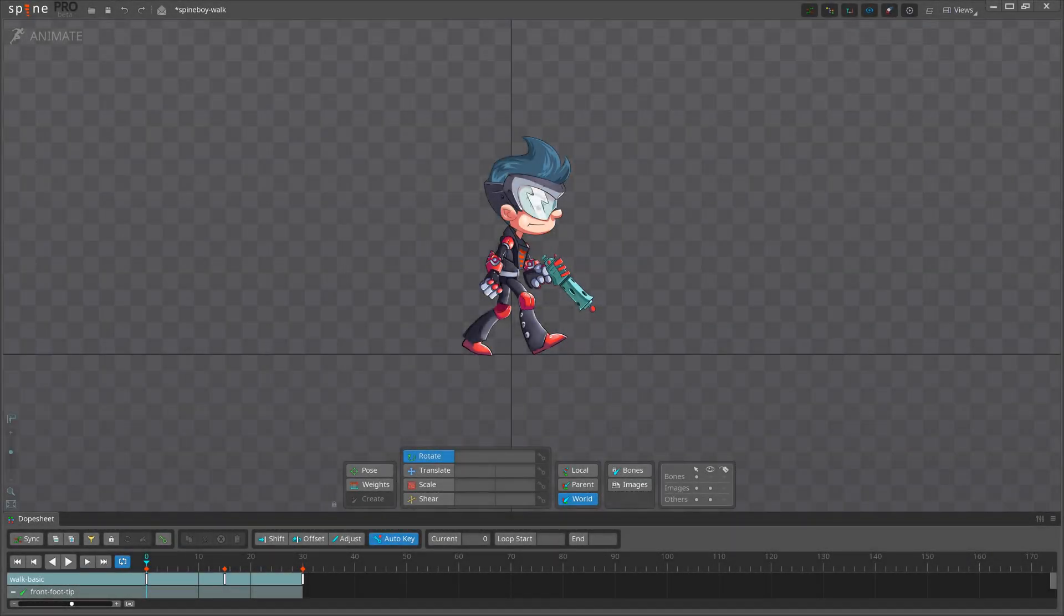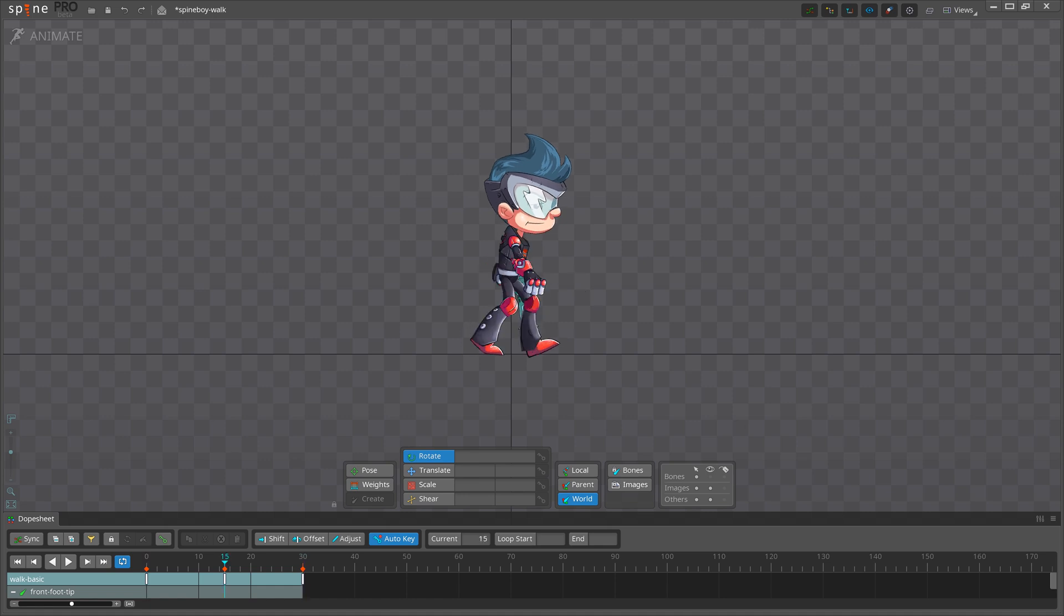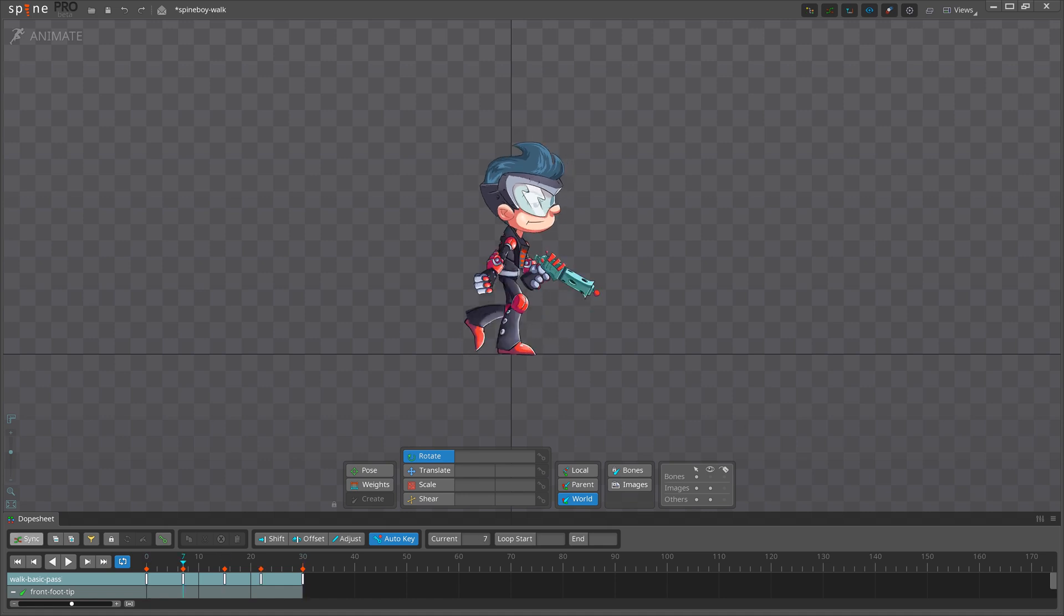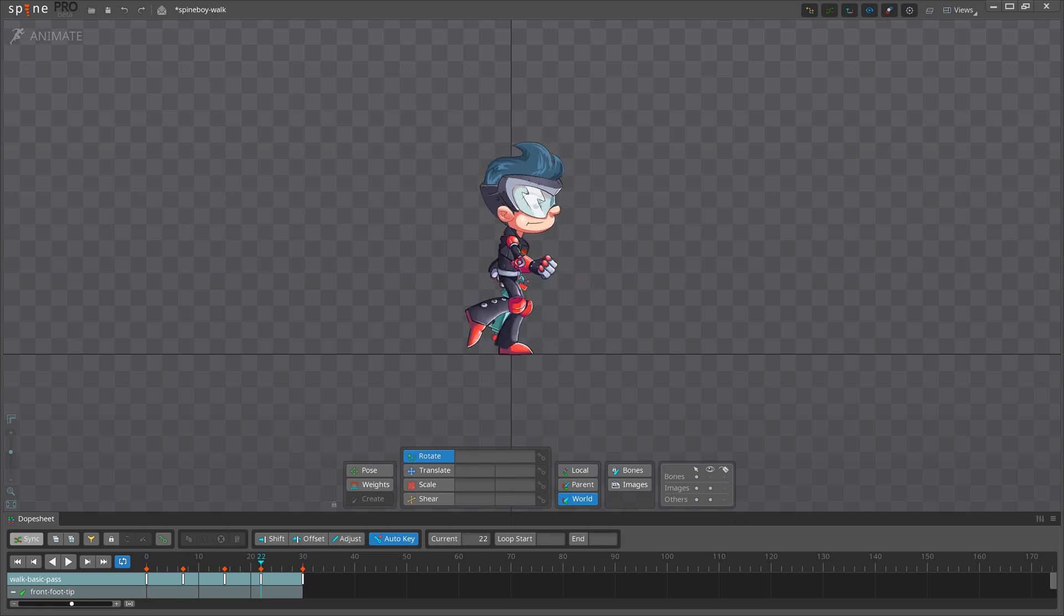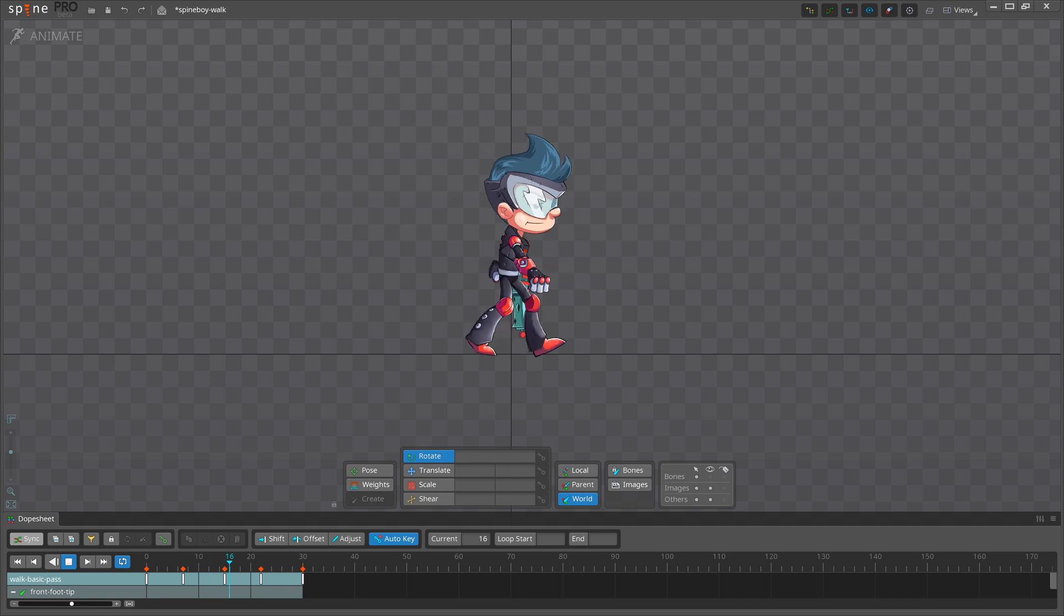For example, for a walk cycle, we decide how many frames are between the contact pose and the passing pose for each foot. This gives us basic timing for the animation.